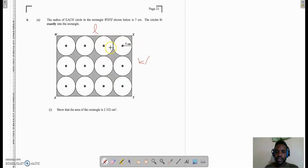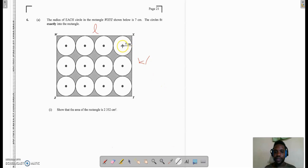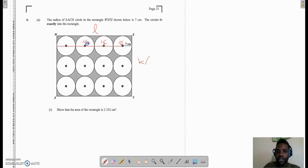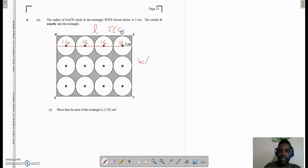Each of the circles has a radius of 7cm, which means each circle has a diameter of 14cm. So all we need to do is take the radius of the first circle and go right across. Each circle has a diameter of 14cm, so we have 14, 14, 14, 14, and 14. If I add up all of these diameters it will give me the length of the rectangle: 14 times 4, which equals 56cm. So that is my length.